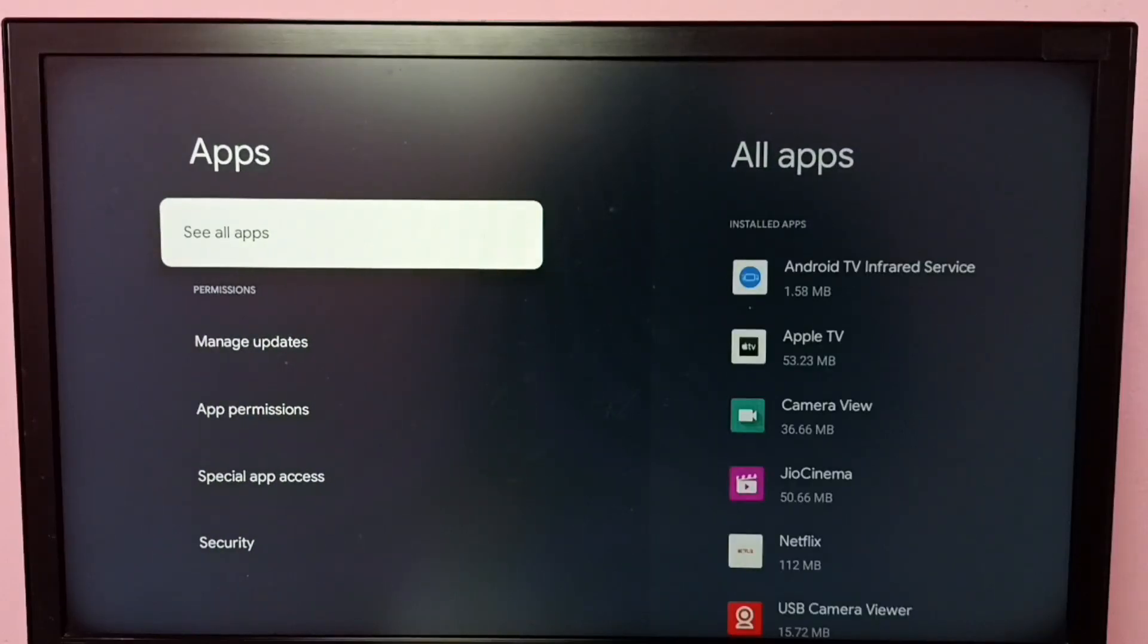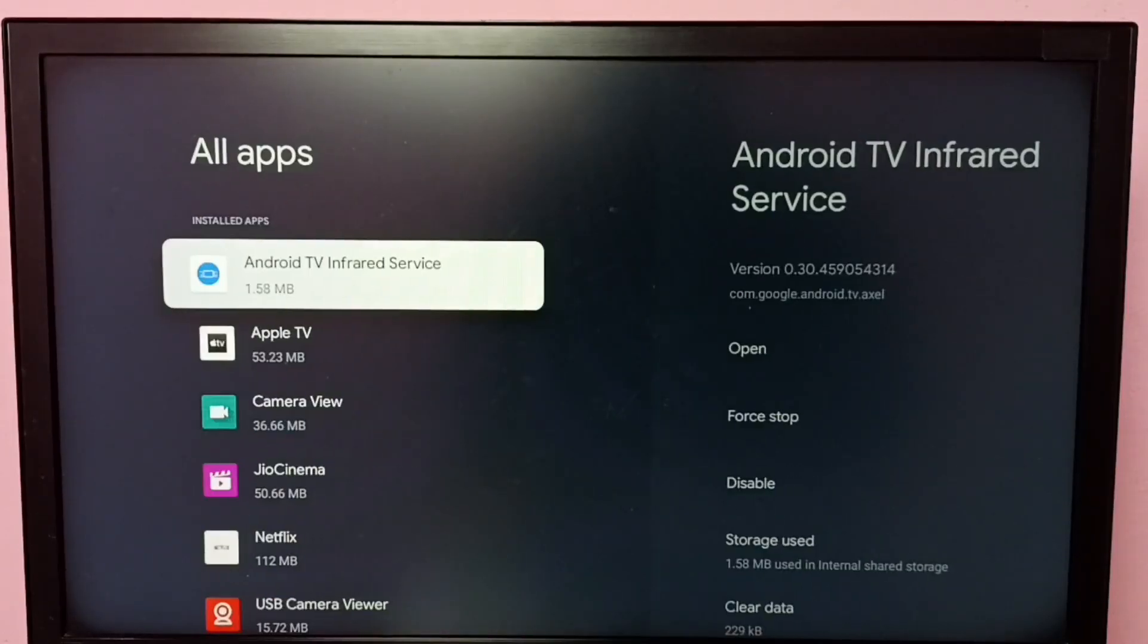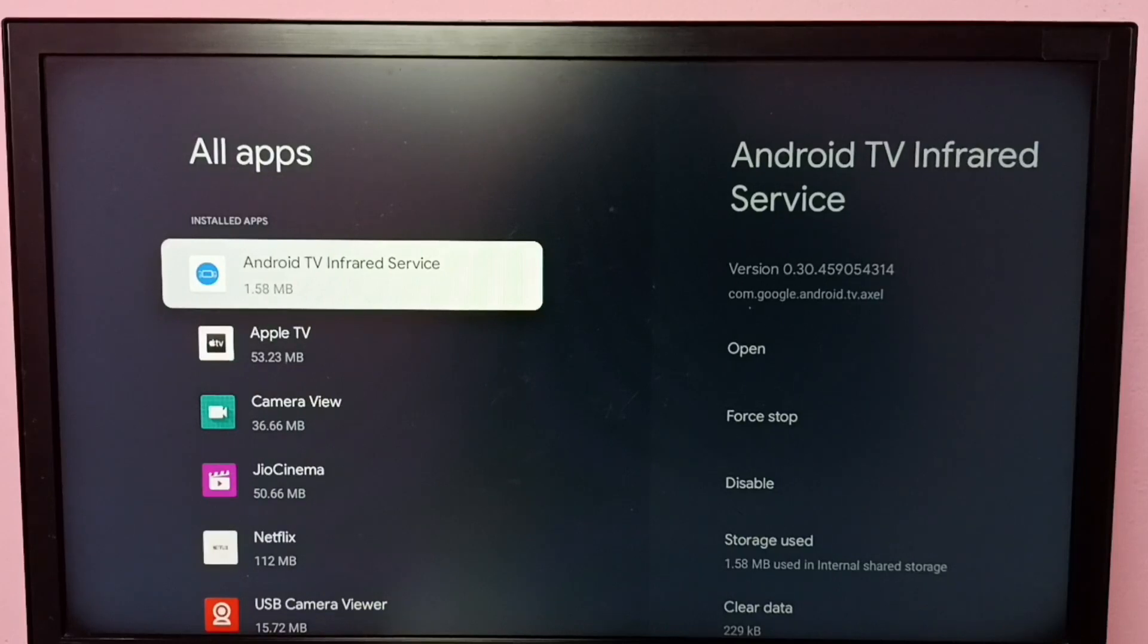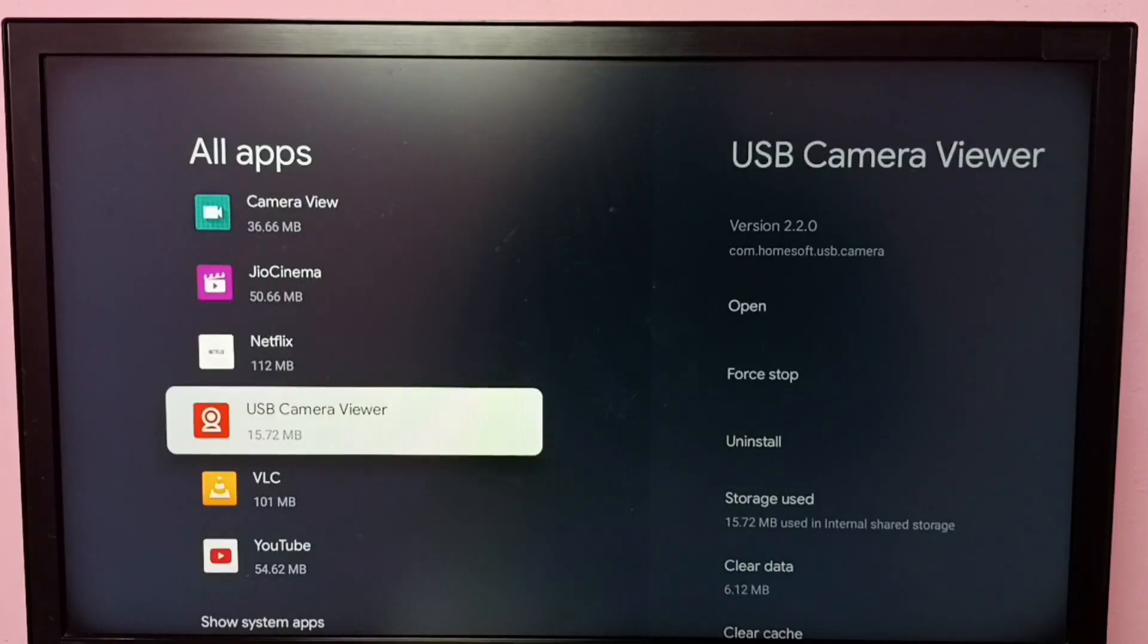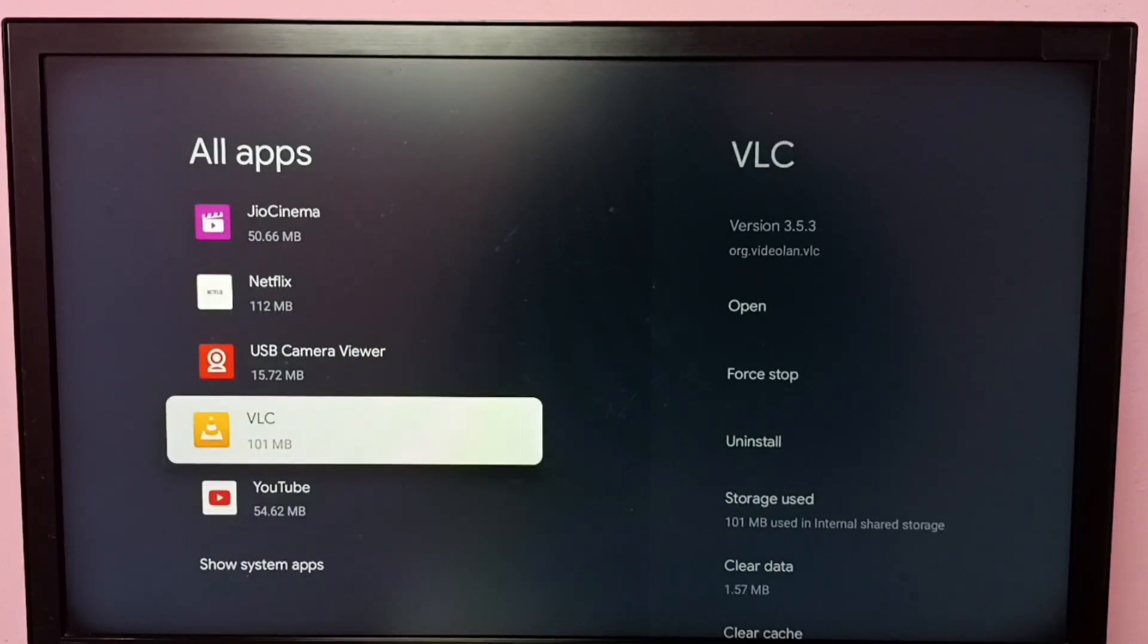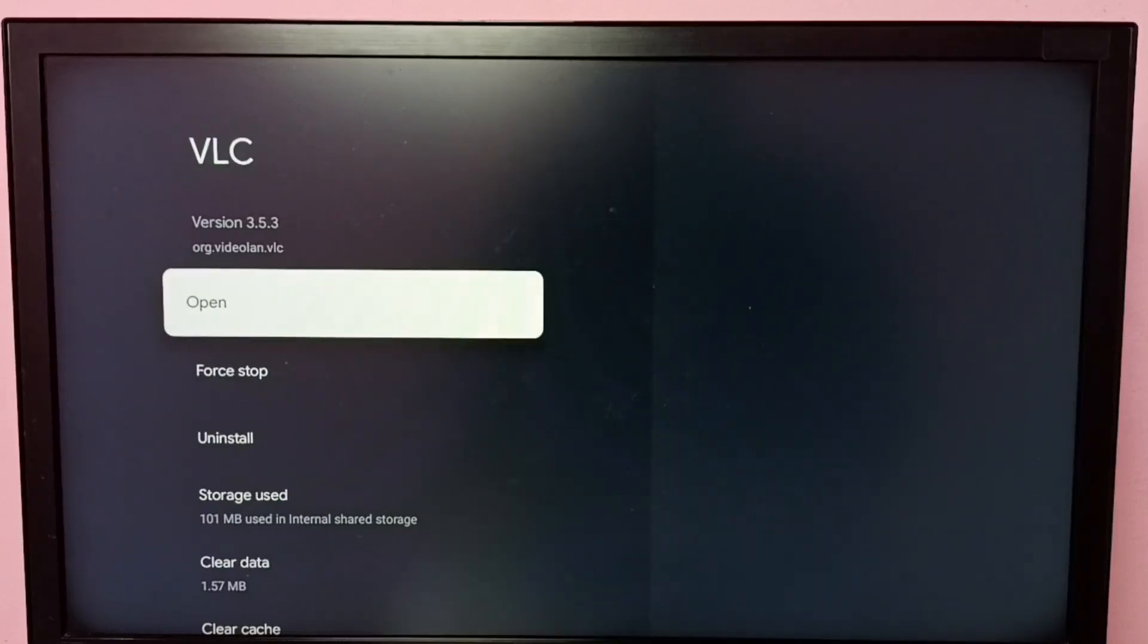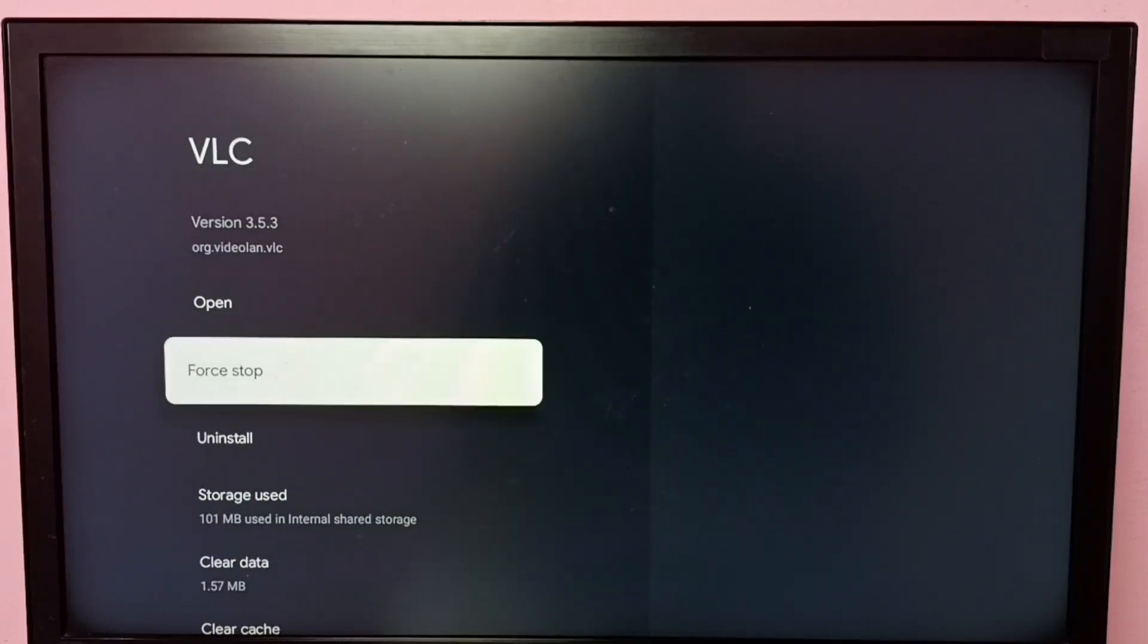Then select See All Apps. Under this installed apps list, we can select the app which we want to uninstall. Let me select VLC, then select Uninstall.